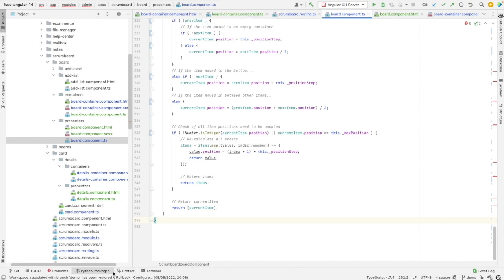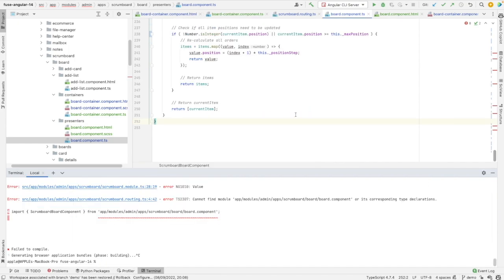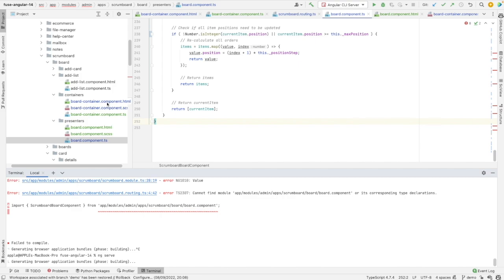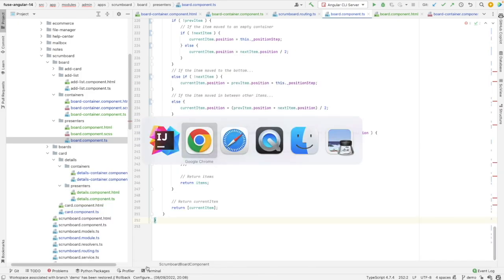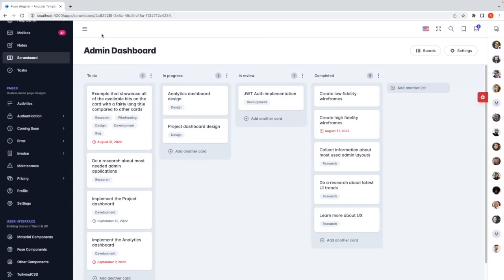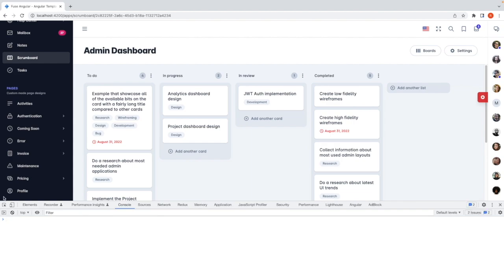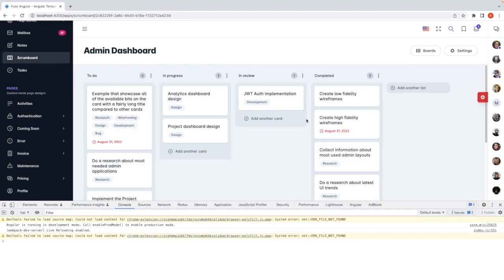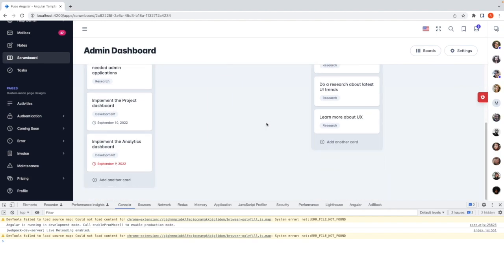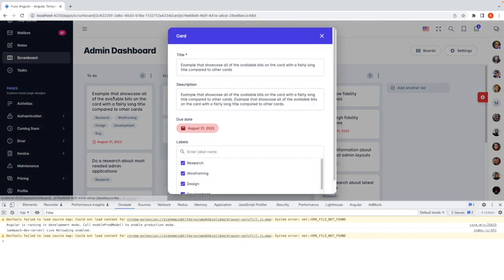I think I'm ready now to build the application again. Let's run ng serve. Looks fine. Let's go to the browser, open the console and refresh it. It looks fine. Let's open a card — we see the card.